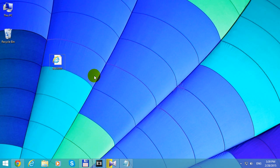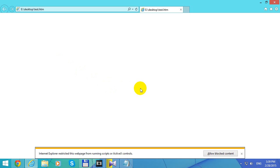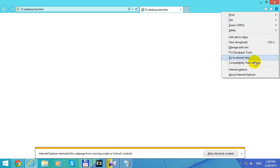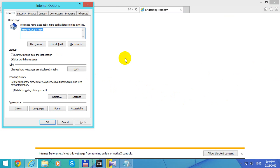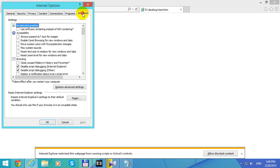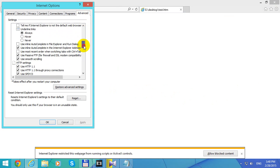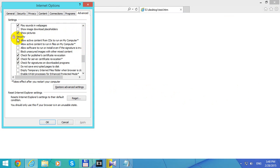To solve this problem, let's open Internet Explorer once again. Go to the Tools menu and Internet Options. Then go to Advanced and scroll down until you see this log sign, and check "Allow active content to run in files on my computer." This will allow the script to run on the local computer.